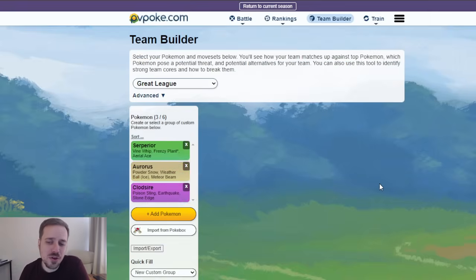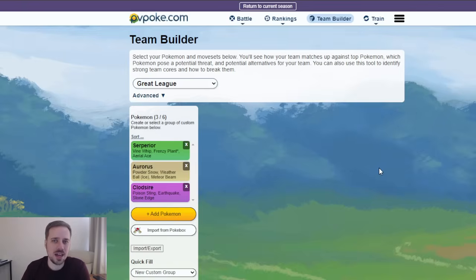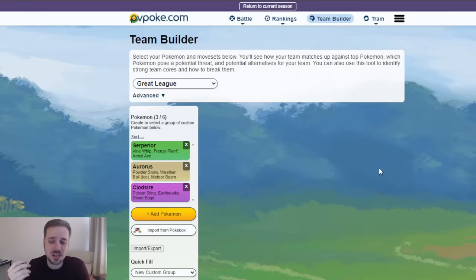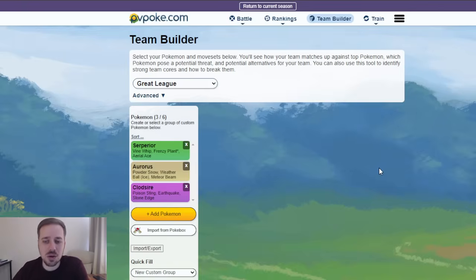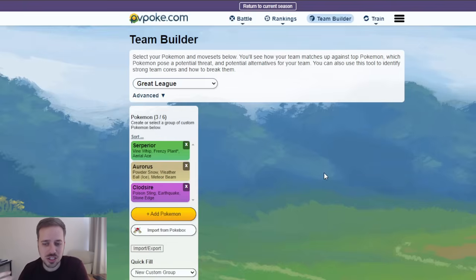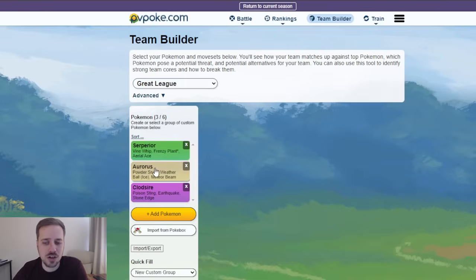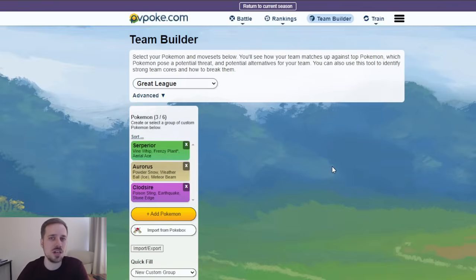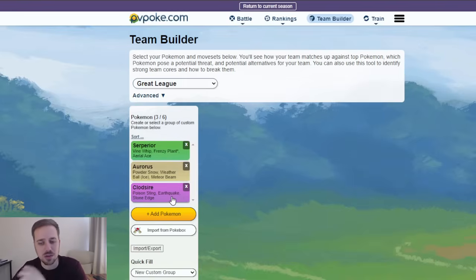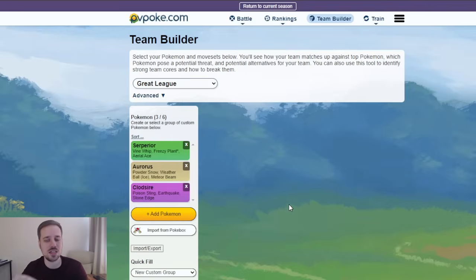Alright, team number three is going to be all around Aurorus. I think Aurorus and, honestly, Alolan Sandslash look pretty strong this season. Much like Abomasnow, where they have that Core-breaking potential. Or just doing just a metric ton of damage. So, we're going to have a Serperior and Aurorus Core here. Again, trying to go with as many unique Pokemon as possible. But I really had to bring in the Clodsire once again. It's just way too strong this season.